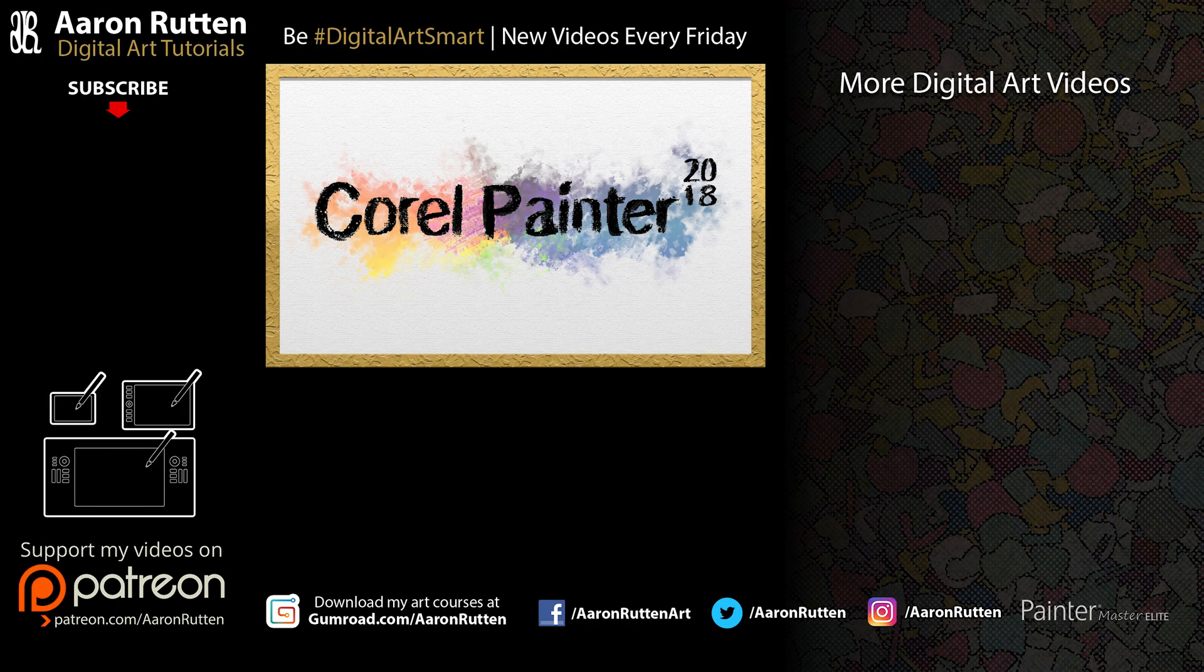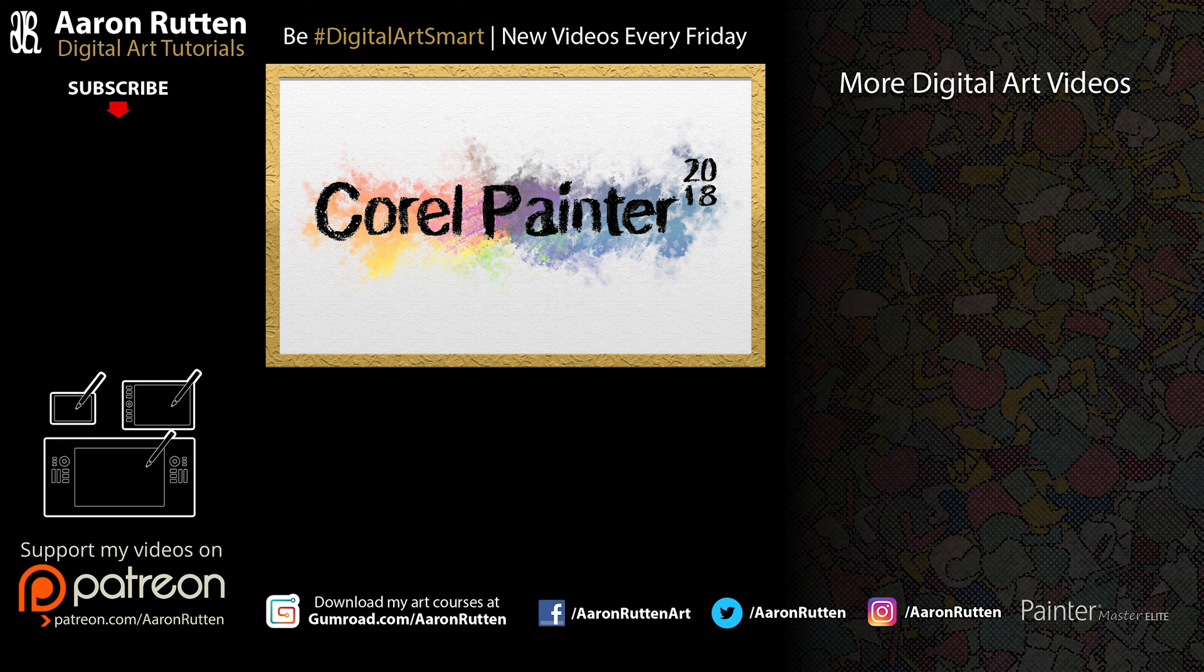If you found this information helpful, take a quick second to like this video, and if you're new to my channel, I'd love to have you subscribe. I have a lot more Corel Painter tutorials like this. Thanks for watching and I'll see you next time.